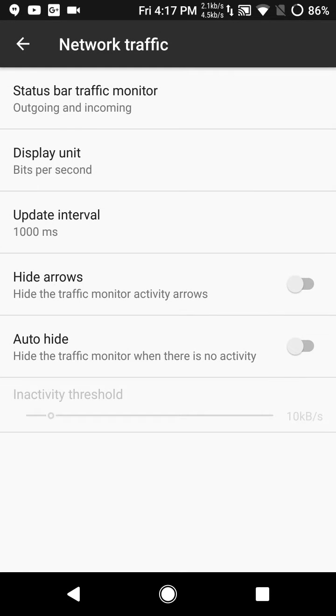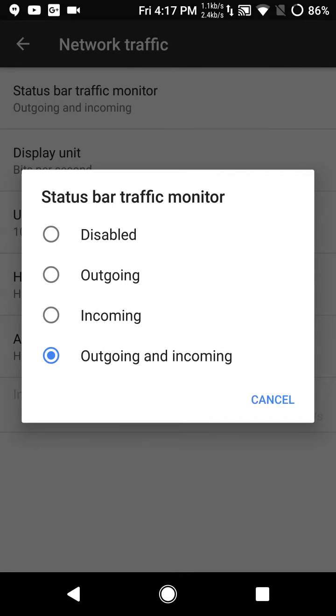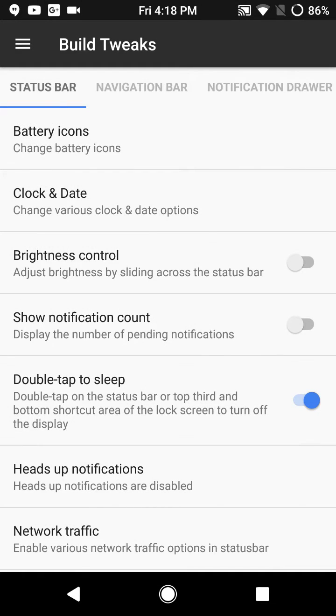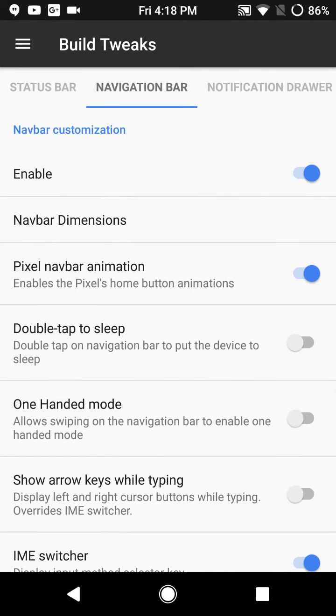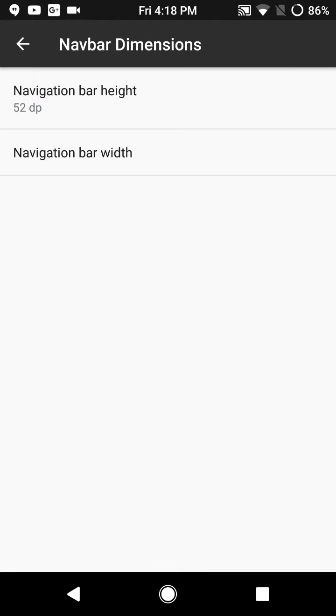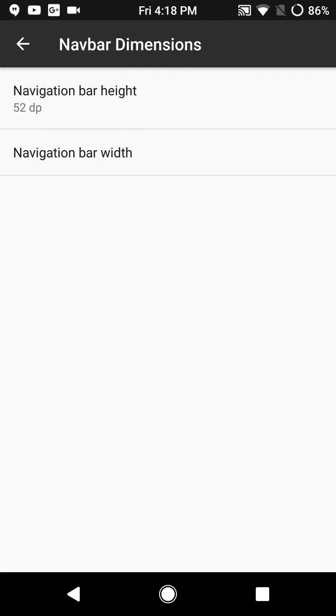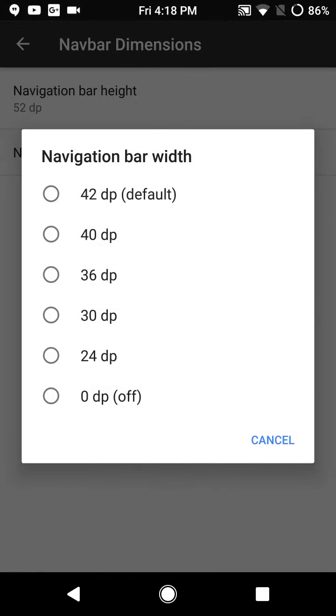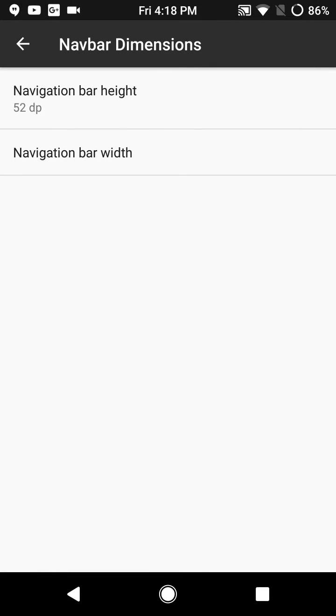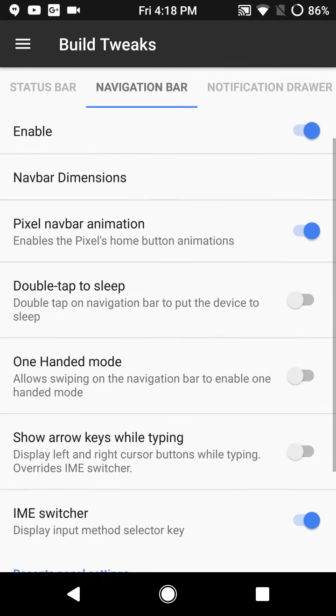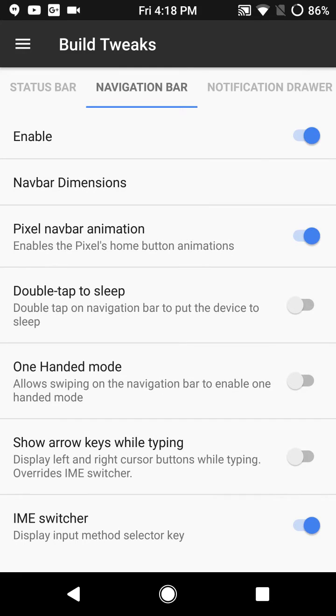Swipe to the right brings up the navigation bar. You do have your nav dimensions, it goes all the way up to 52 DP which I'm running right now, and that's one feature I do like. 42 DP is the max default and I'm running it at default. You do have the pixel nav and animations which do work throughout the video. Double tap to sleep, one-handed mode, basic custom features for the nav bars.